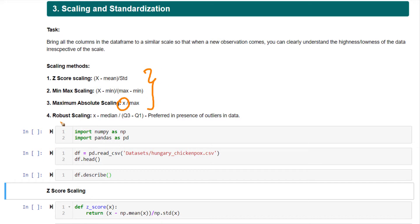There is also robust scaling. This is very useful but not as common. The formula is very advantageous when your data has outliers.